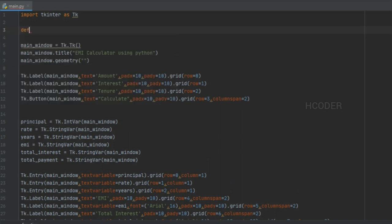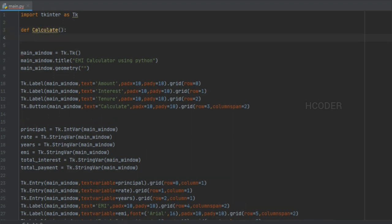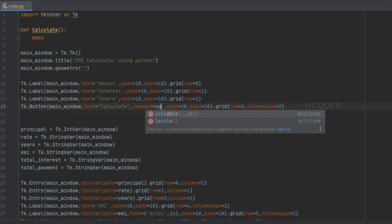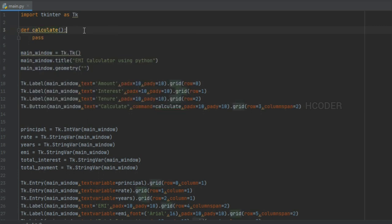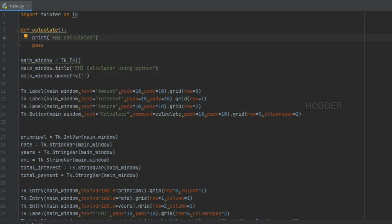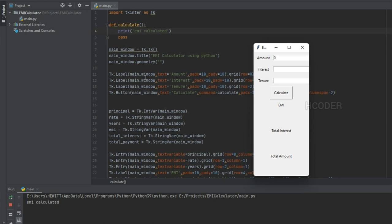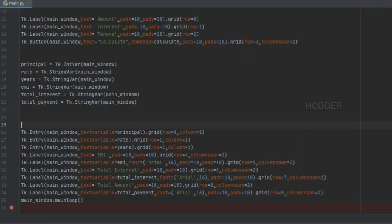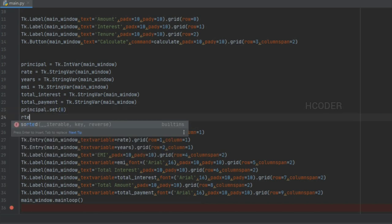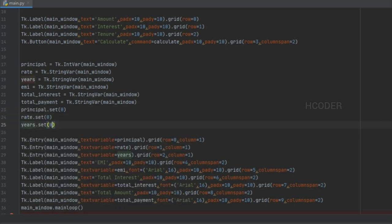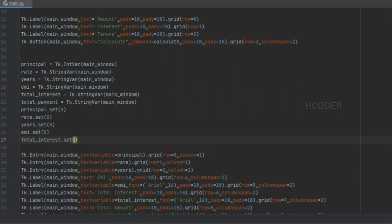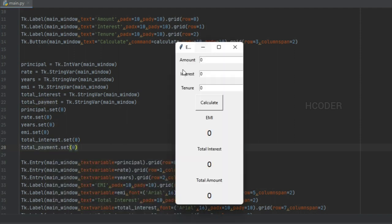Next we want to execute some code when we click the button. We've added a command that hooks a method to the button. When we click it, the command gets executed — you can see 'EMI calculator' is printed because this method is being executed. I have set initial values as zero, so the result fields display zero. Now let's add the calculate logic.